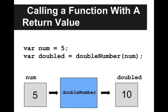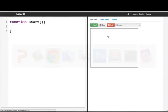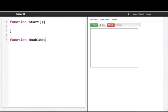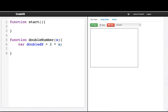So let's go into our code editor and write this up. So we're writing a function called doubleNumber takes parameter x. So now we'll declare a variable called doubled x equals 2 times x. And then we'll return doubled x. So now let's try calling this function.